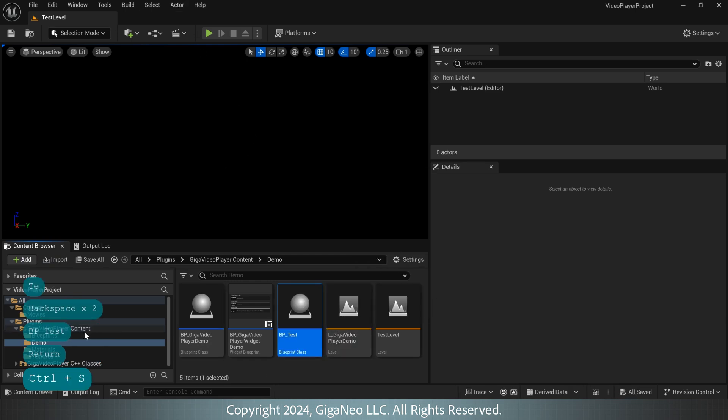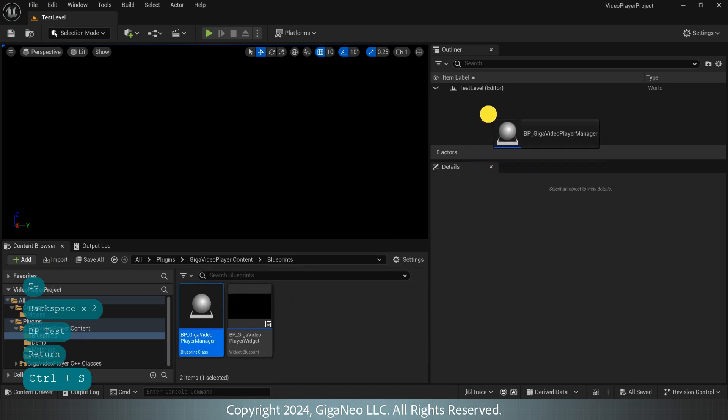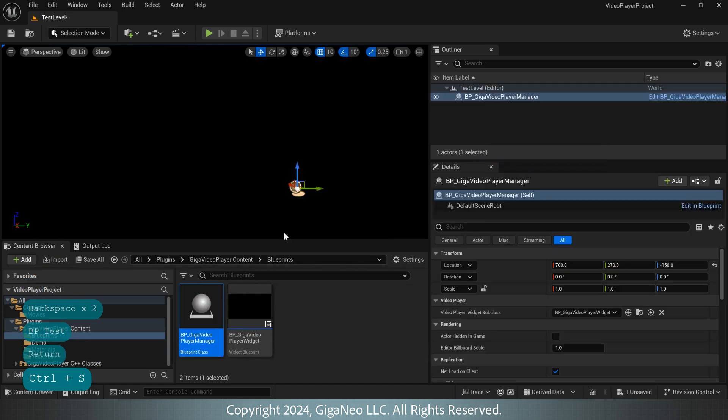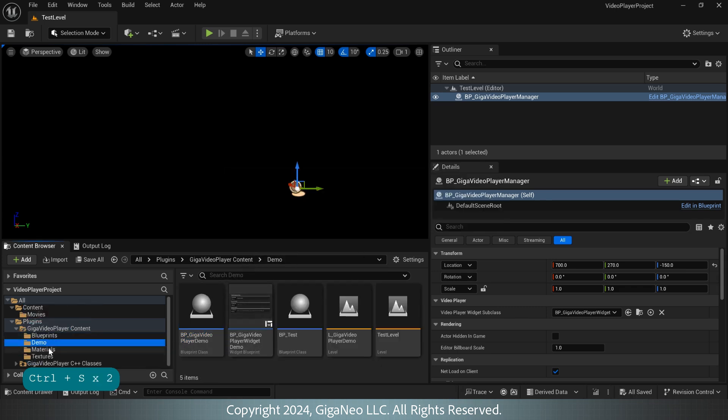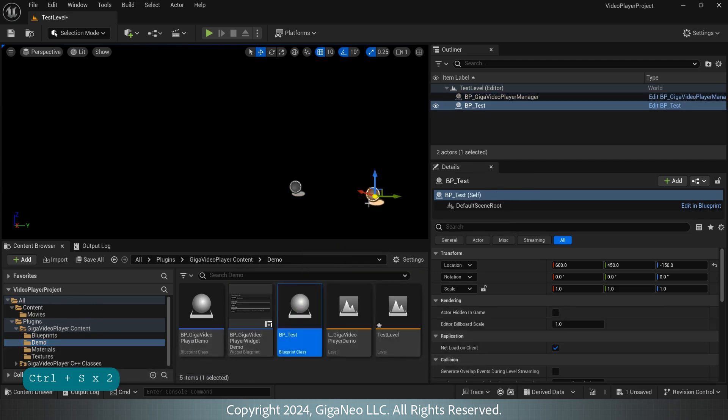What we need to do, we need to add GigaVideoPlayerManager to the level and also our test Blueprint.